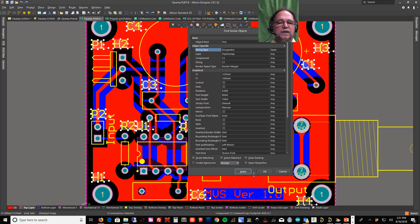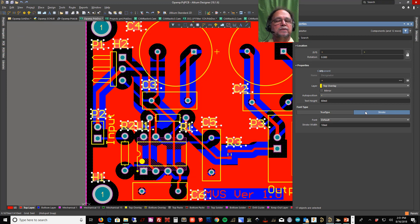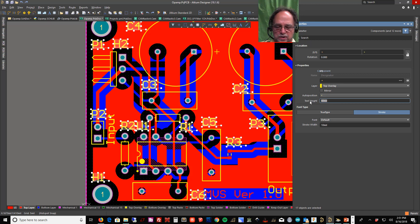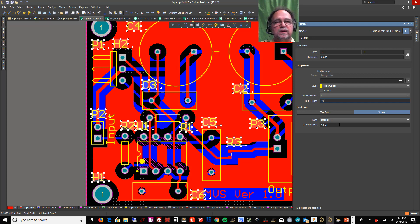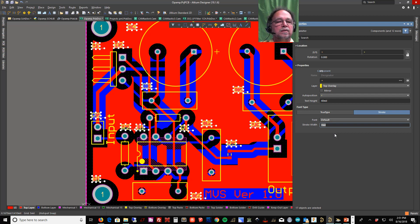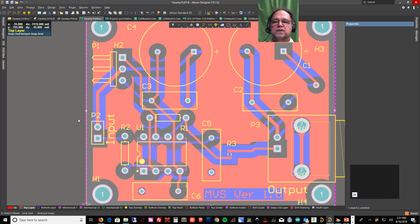And the property comes out and I can tell it here's my text height, it's 60 mils. I'm going to change it to 40 mils. And here's the width of the stroke—that's the width of the line in the character. I'm going to change that to seven. And now you notice that all my designators are small.